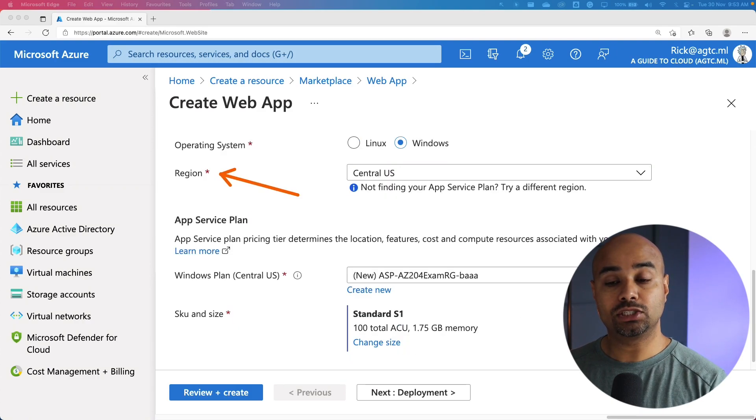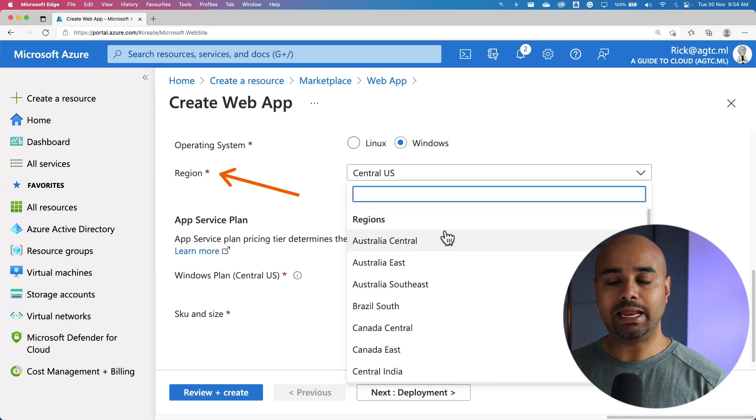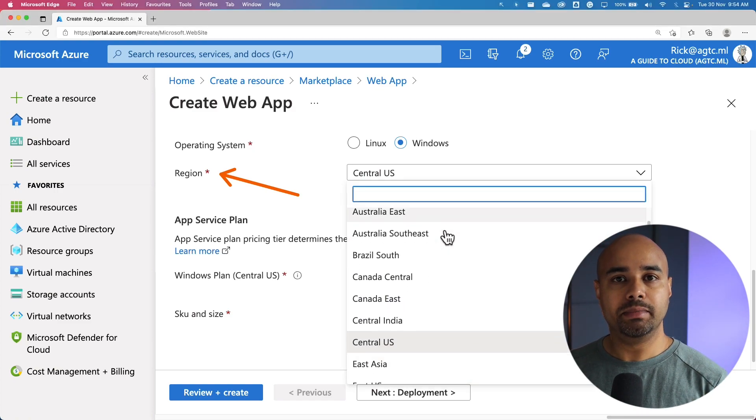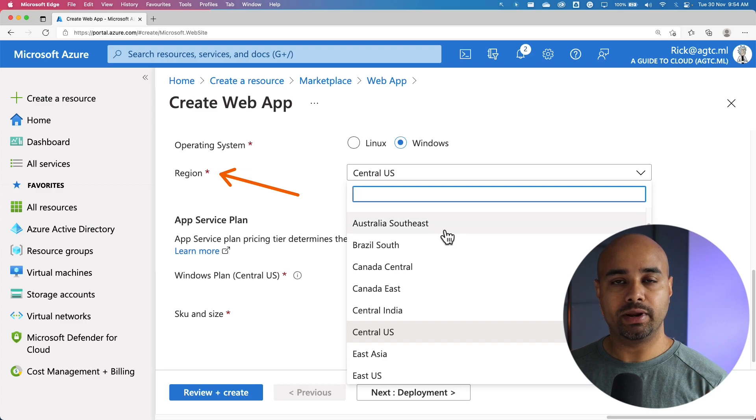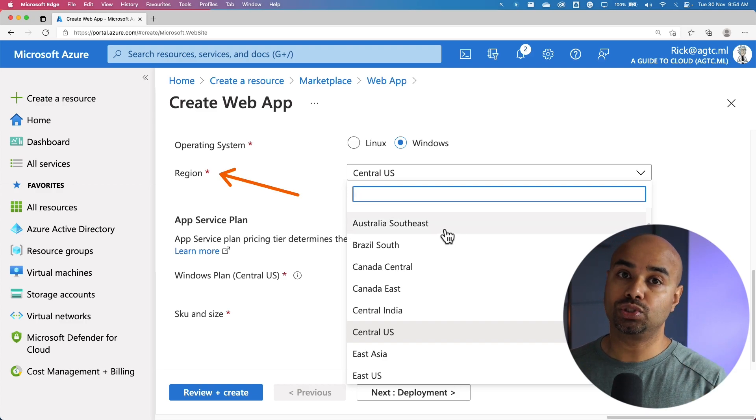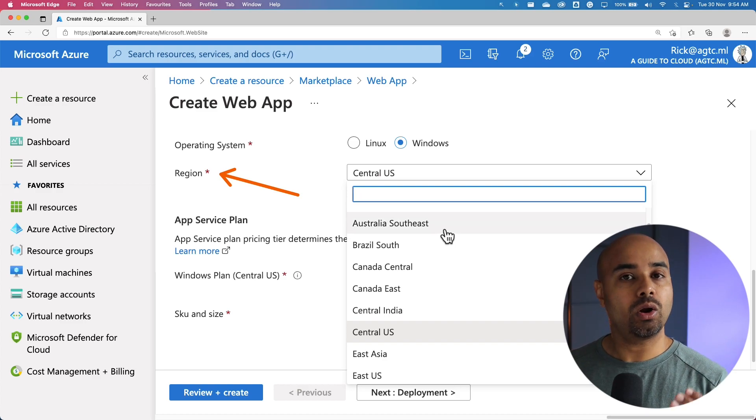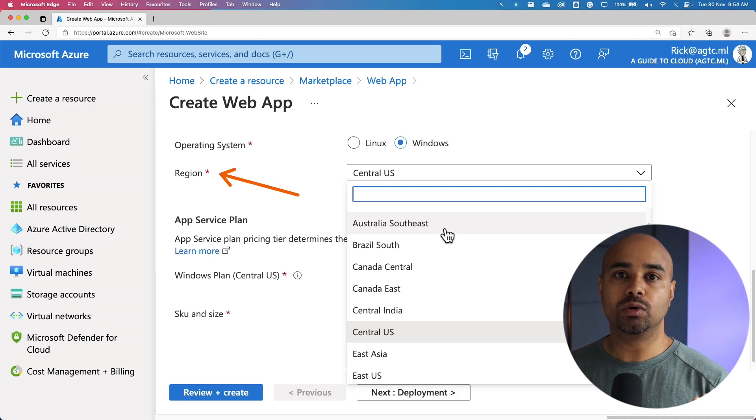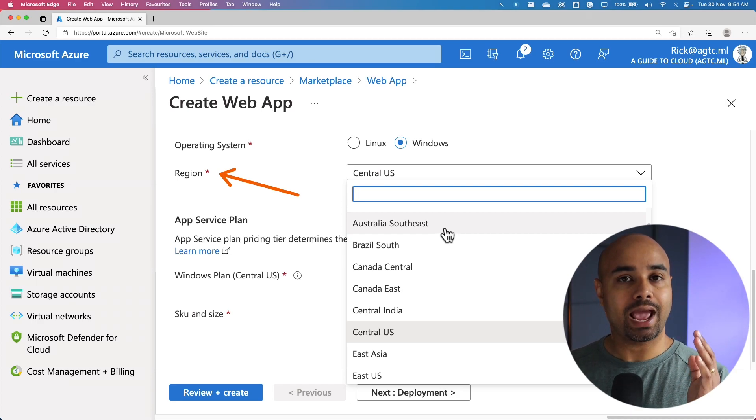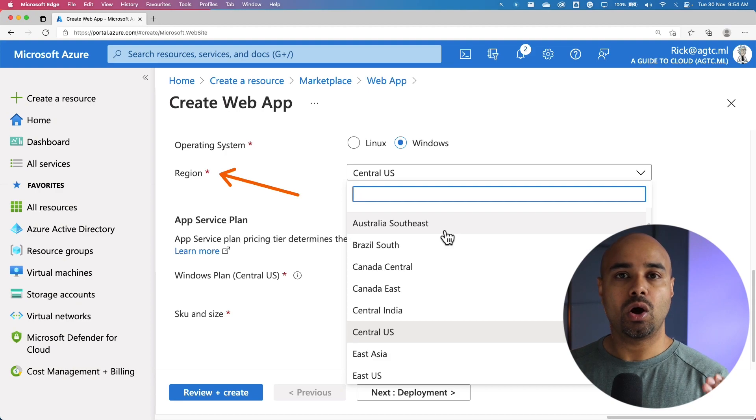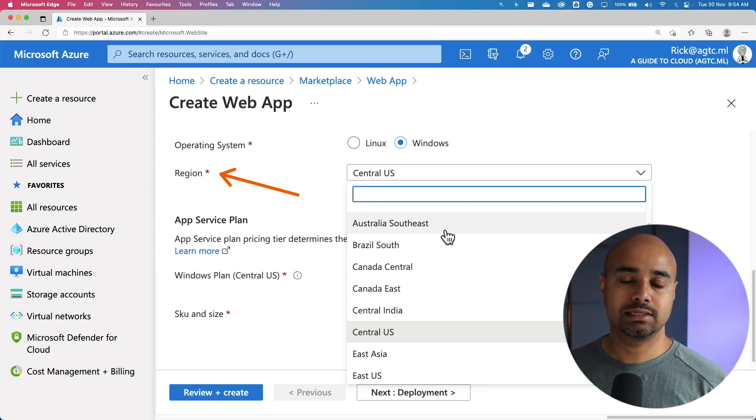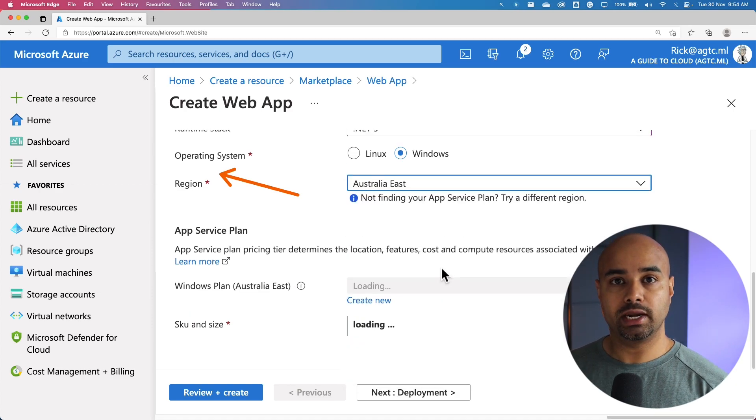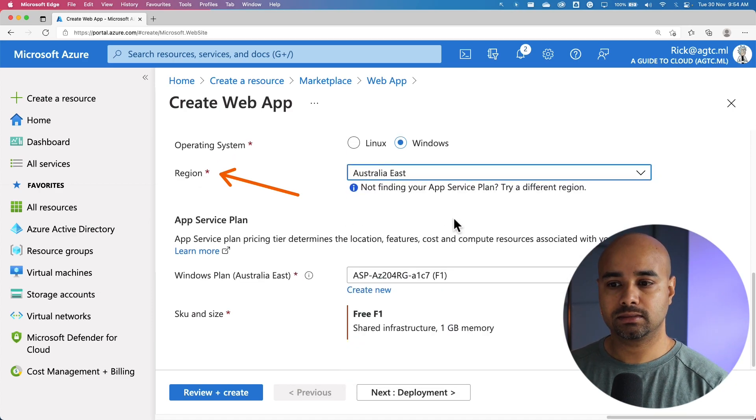The next step is to pick a region. You have plenty of options here. The right idea behind picking a region is choosing something which is close to you or where your customers are at, because you want this workload to be deployed as close to the customer or users who are trying to access this service. I'm going to pick Australia East.